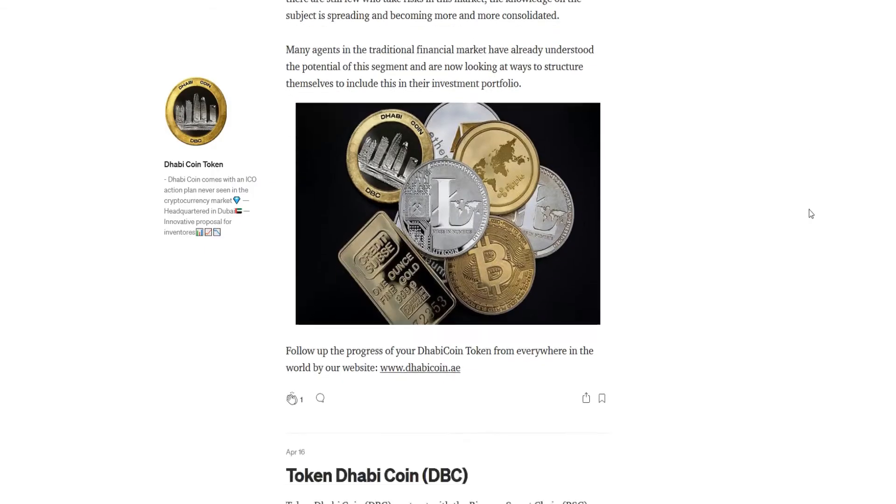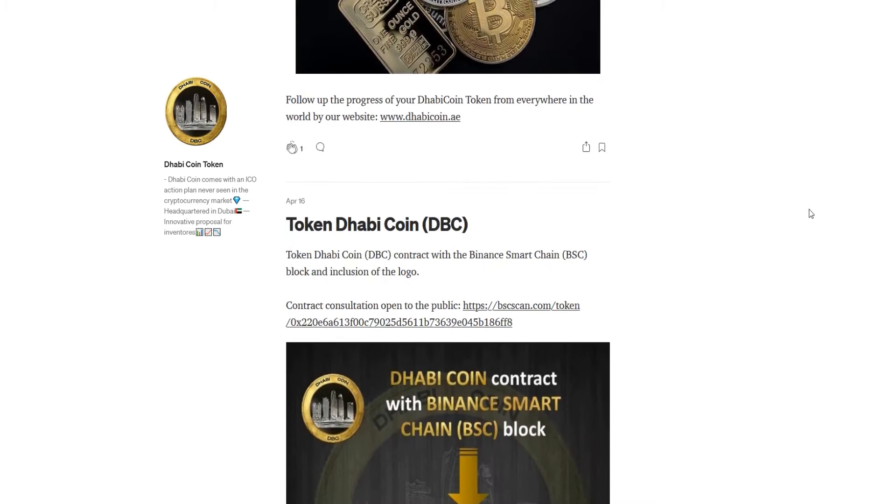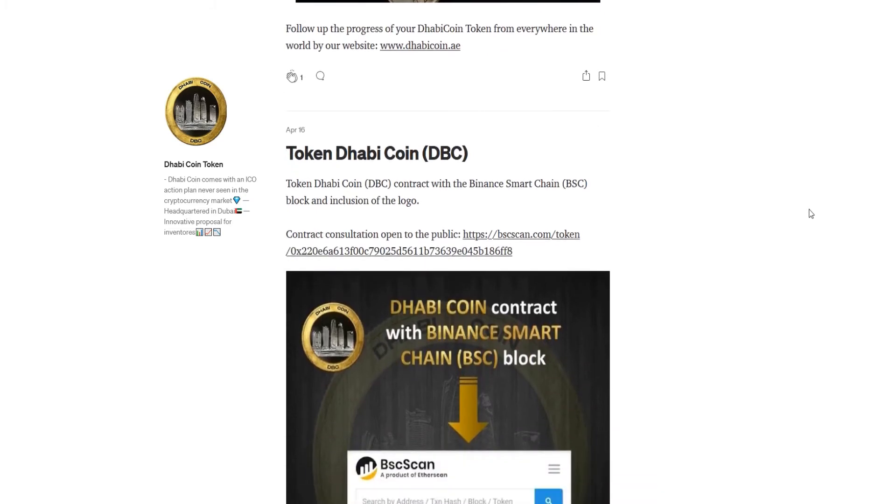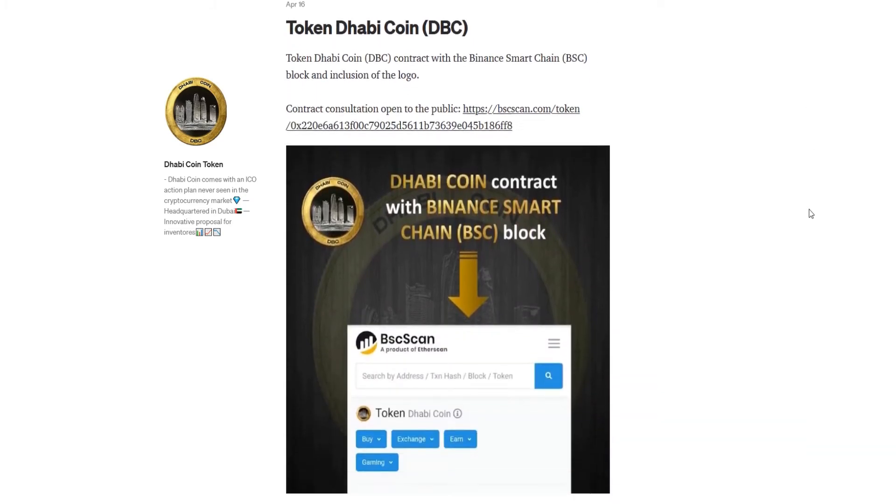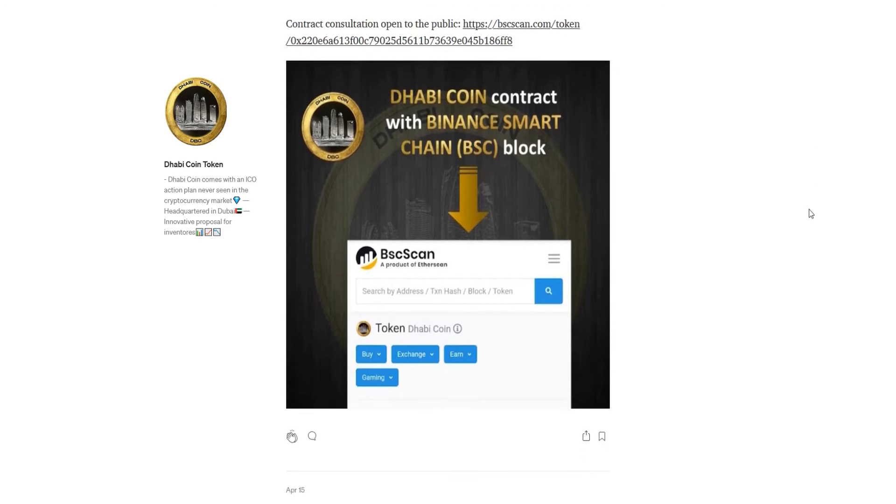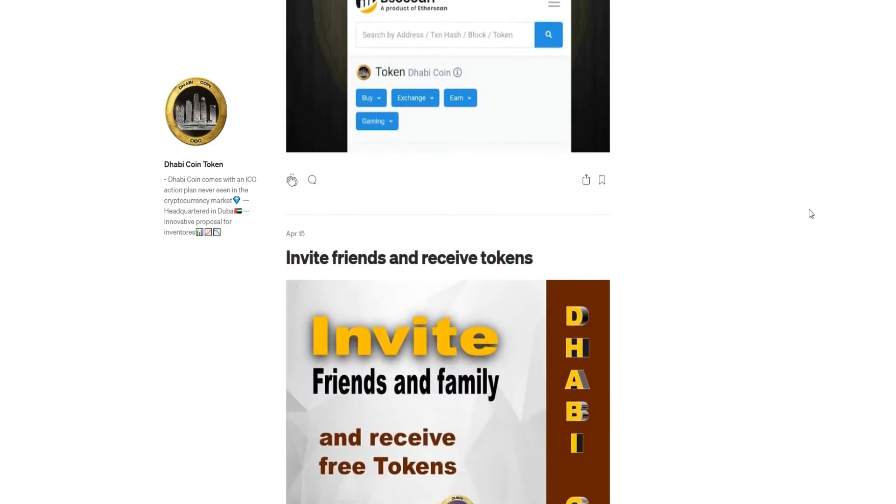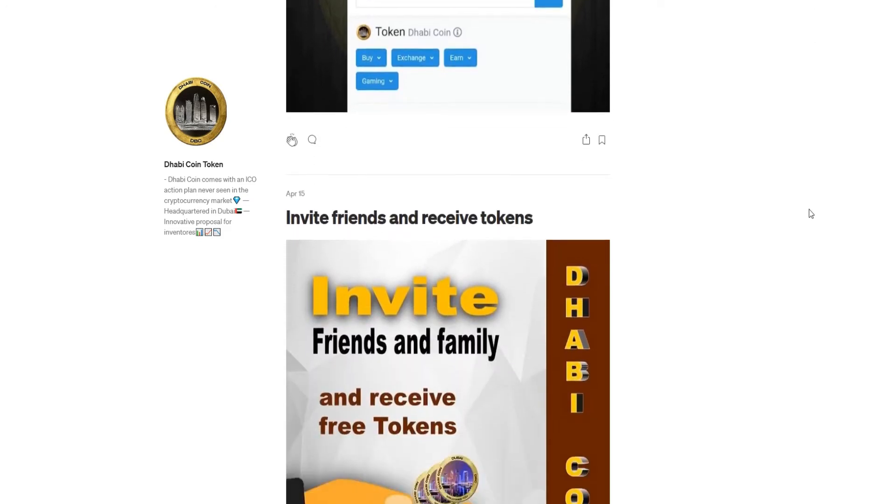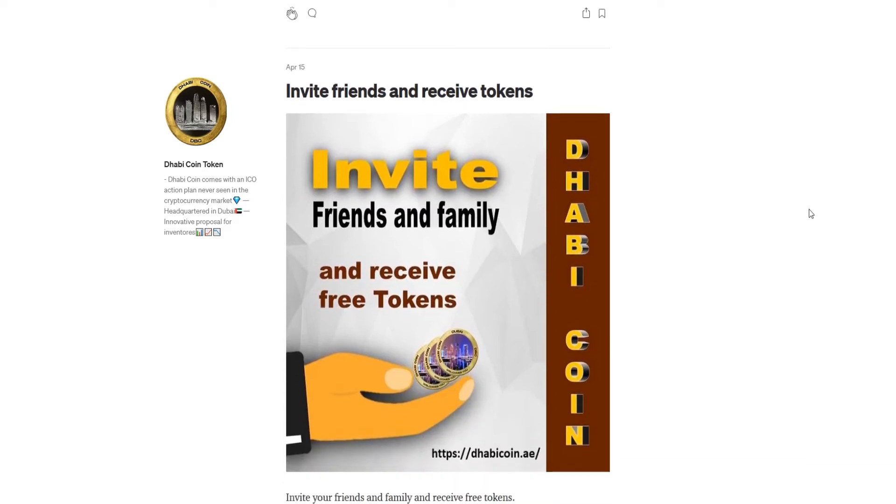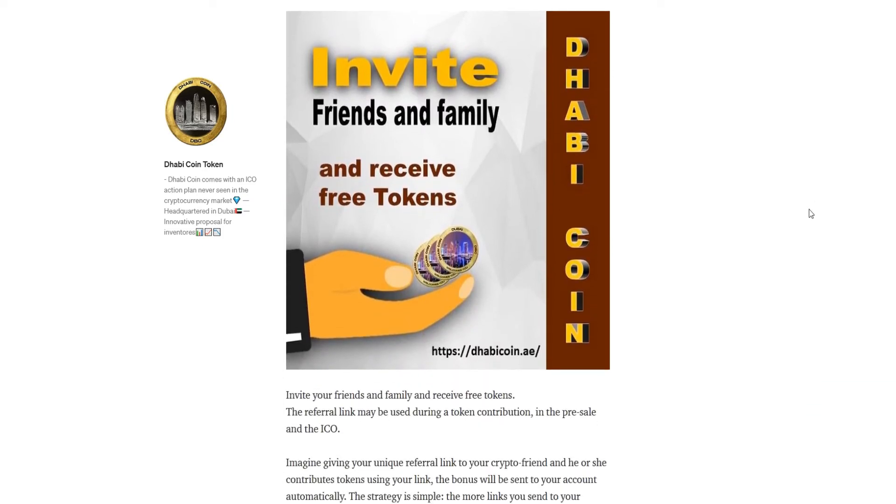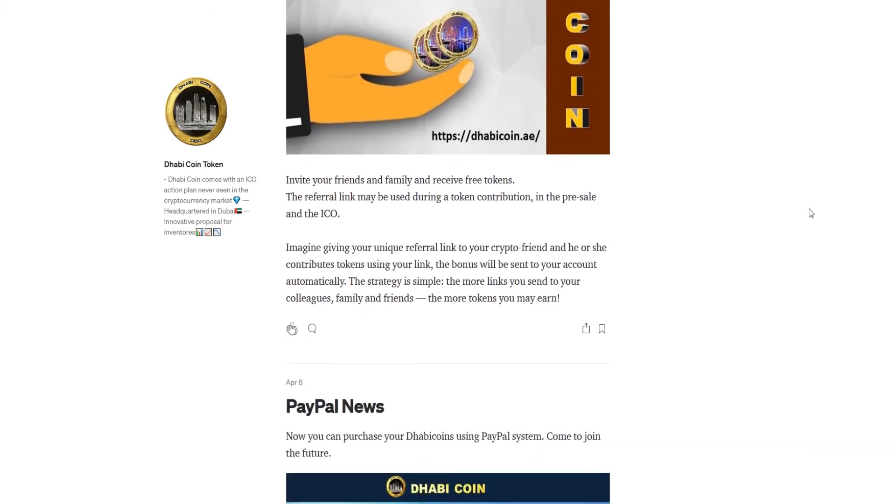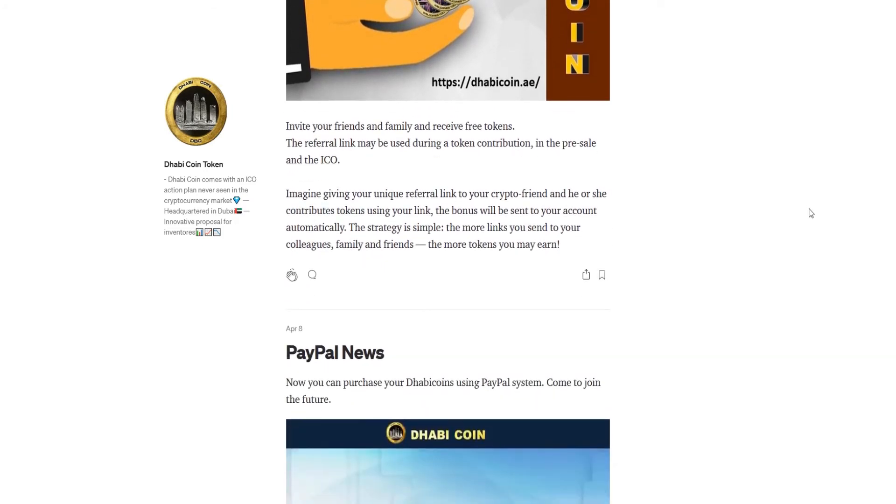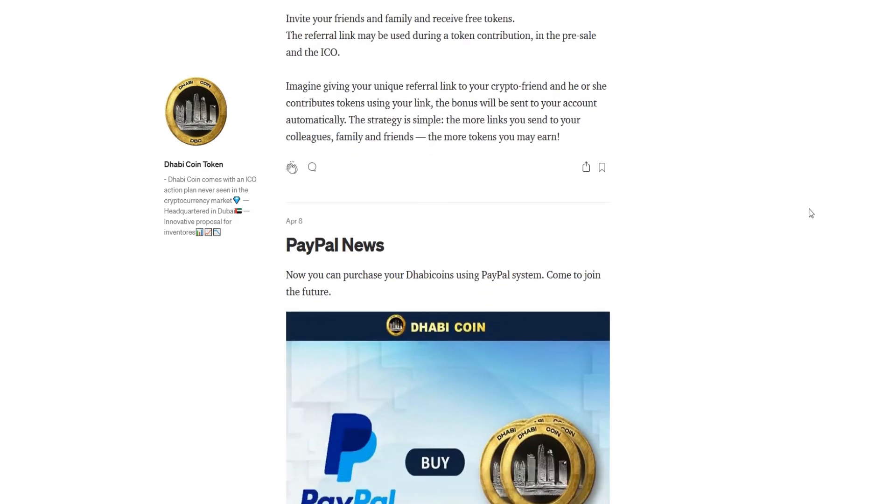But not only that, there are still several features of Dhabi coin. KYC, that means Know Your Customer, is another feature of Dhabi coin. Dhabi coin will adopt a KYC or anti-money laundering mechanism to ensure services remain in compliance with rules and regulations. Social network is another feature of Dhabi coin.